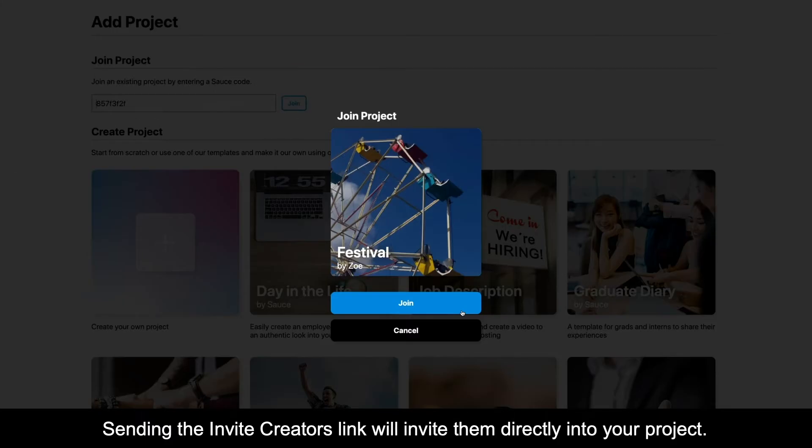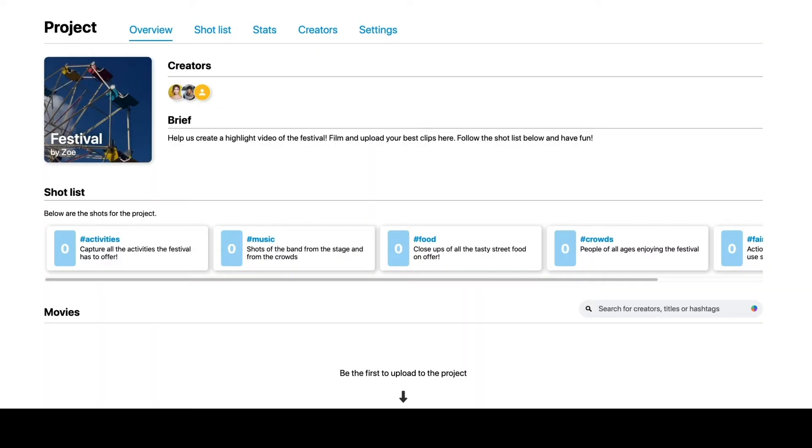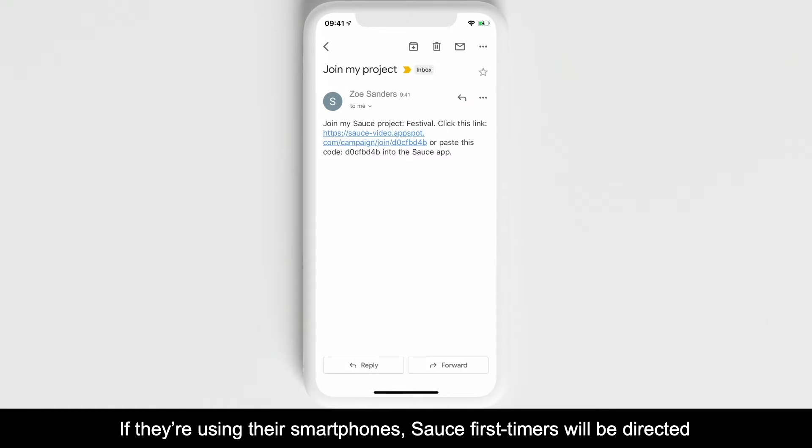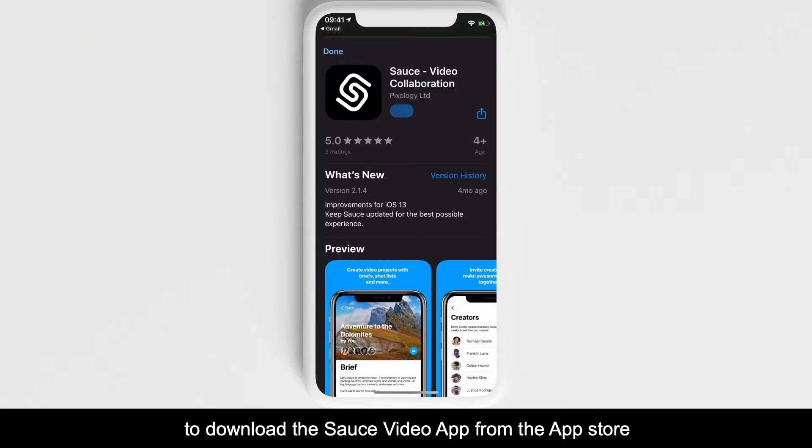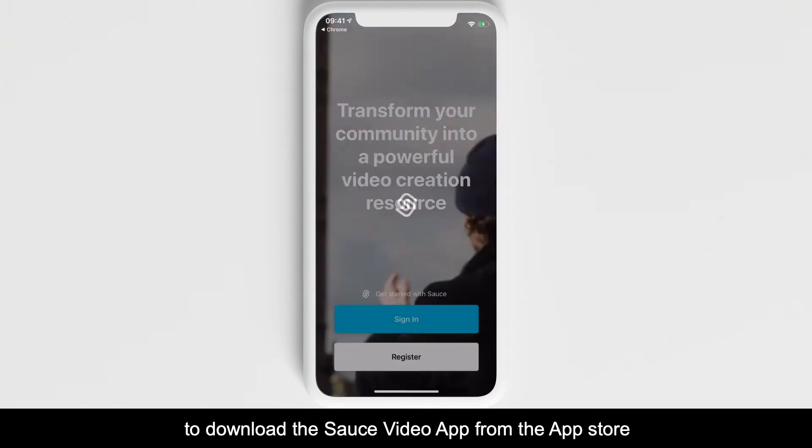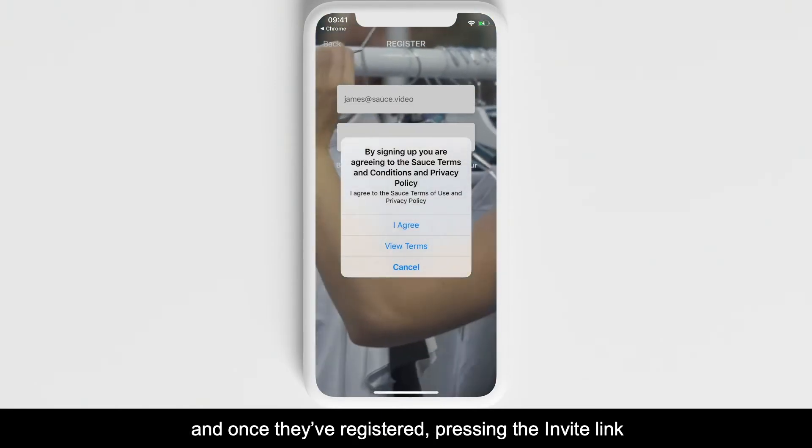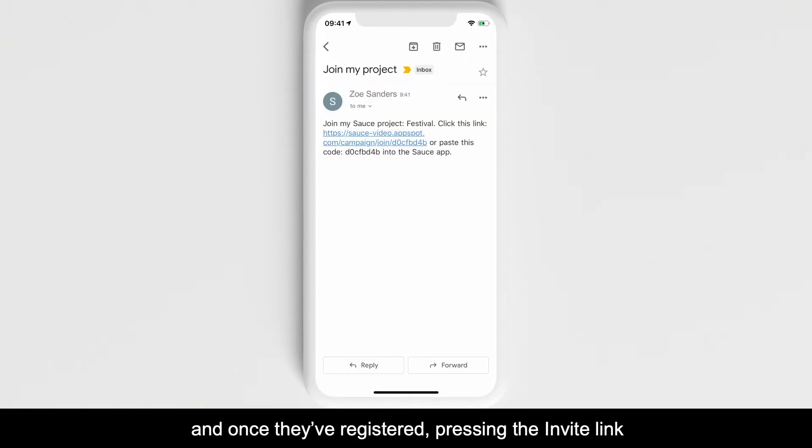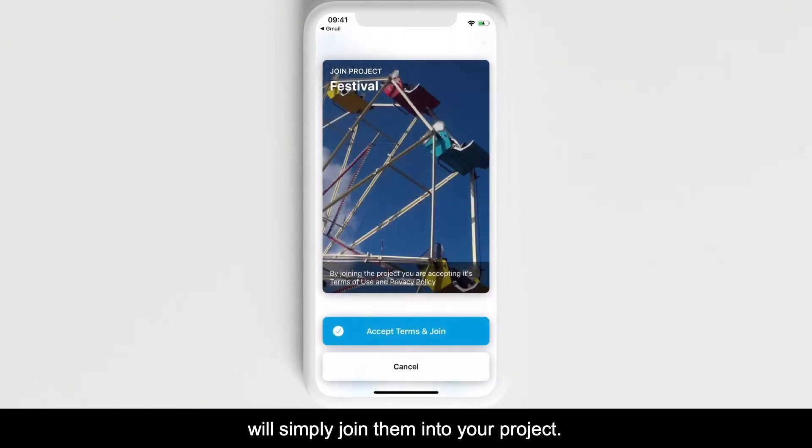Sending the Invite Creator link will invite them directly into your project. If they're using their smartphone, Source first-timers will be directed to download the Source Video app from the App Store, and once they're registered, pressing the invite link will simply join them into your project.